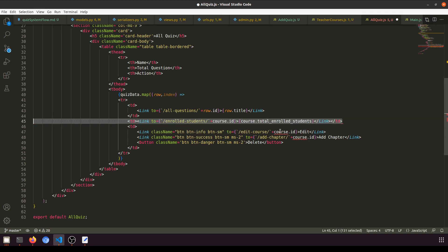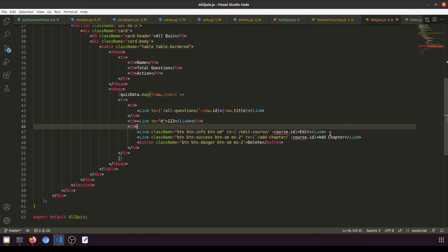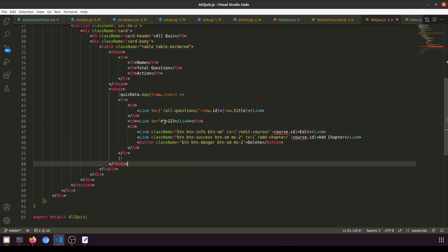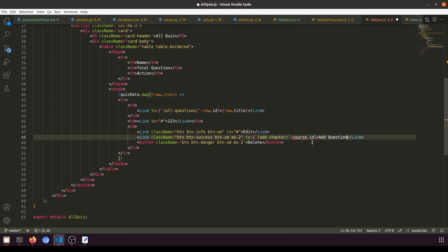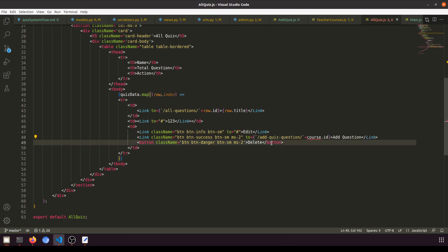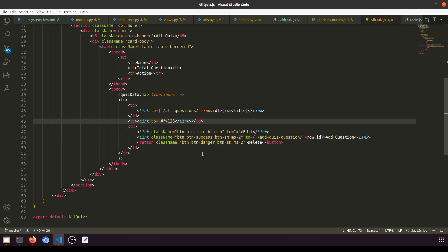For total questions we'll just show the numbers 1, 2, 3 and display a hash symbol for now. For the edit column we'll just add a hash for now. For Add Chapter we'll rename it to Add Question — or more generically, Add Quiz Question. Everything else looks fine.